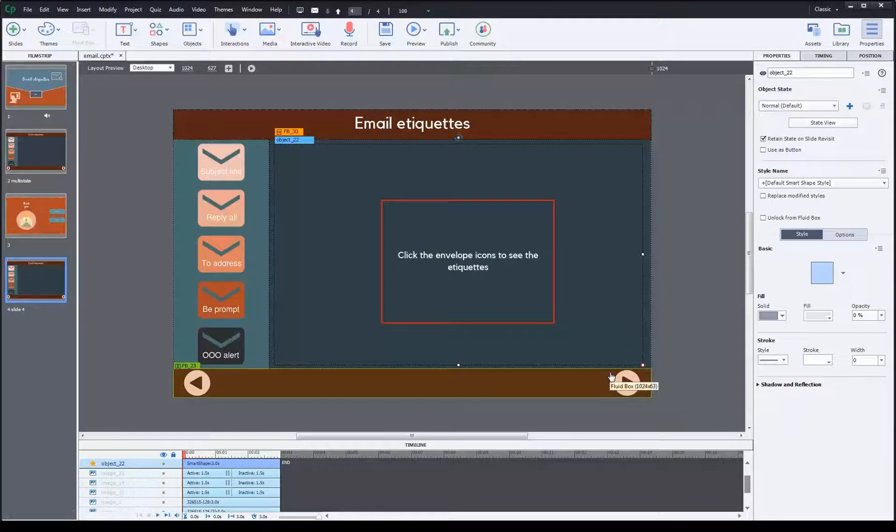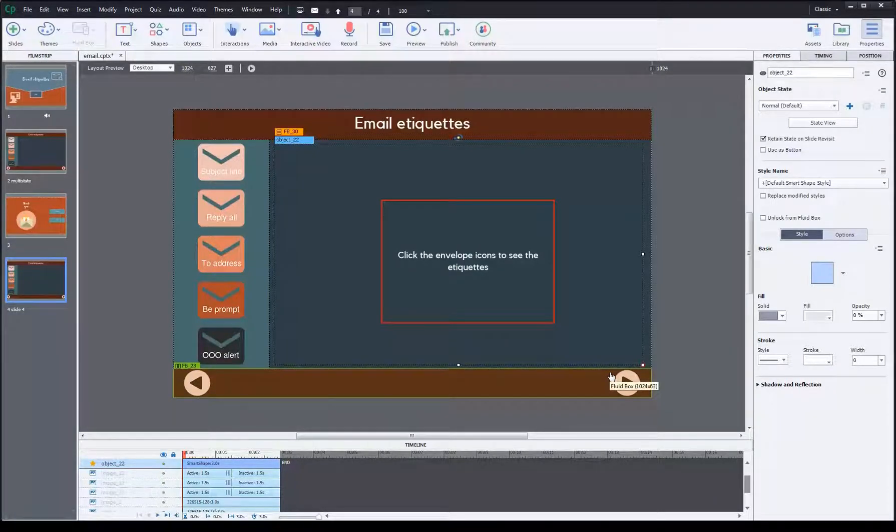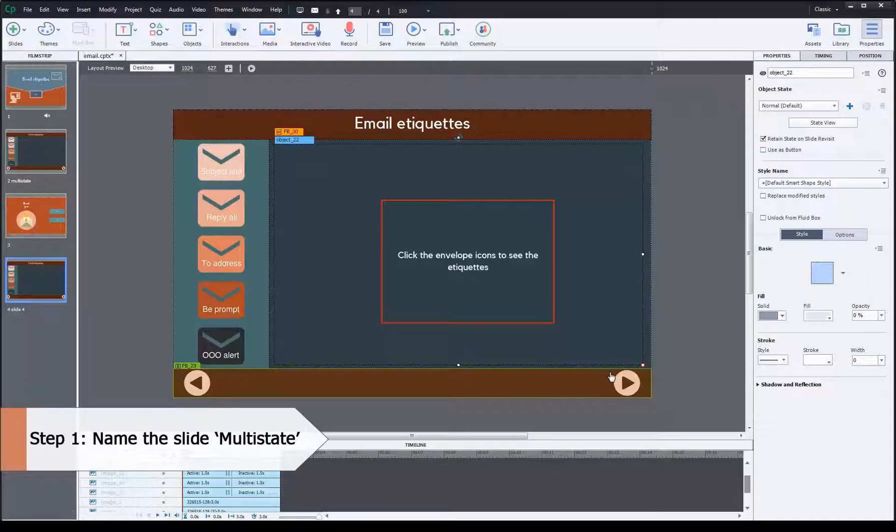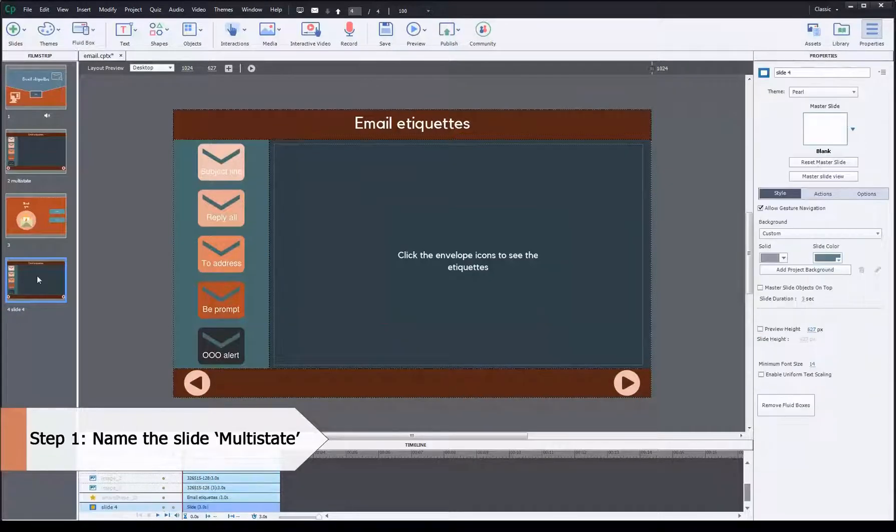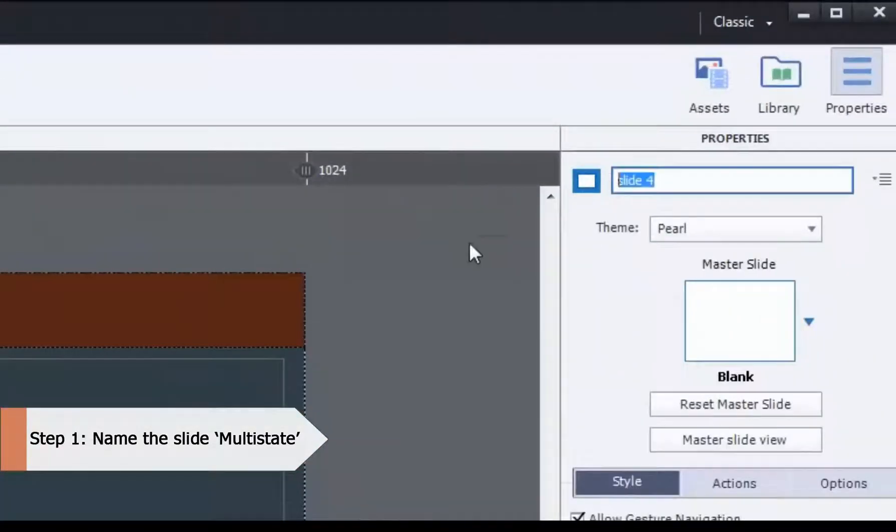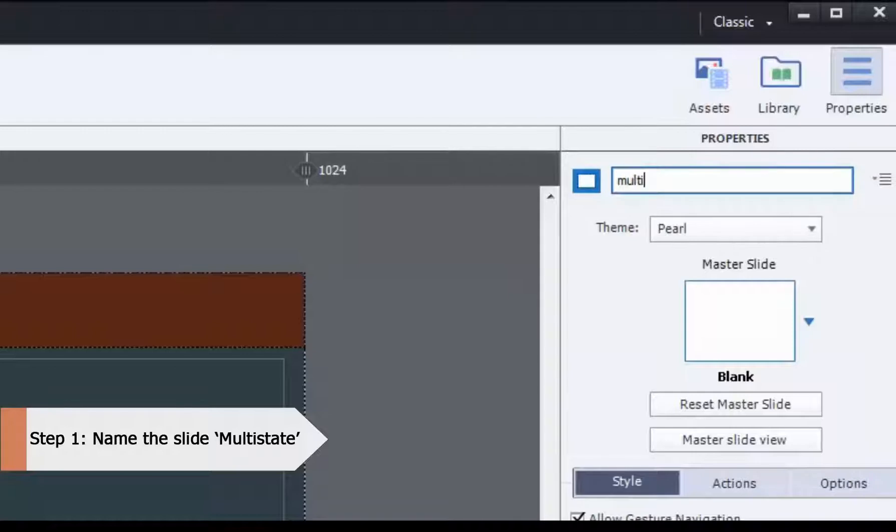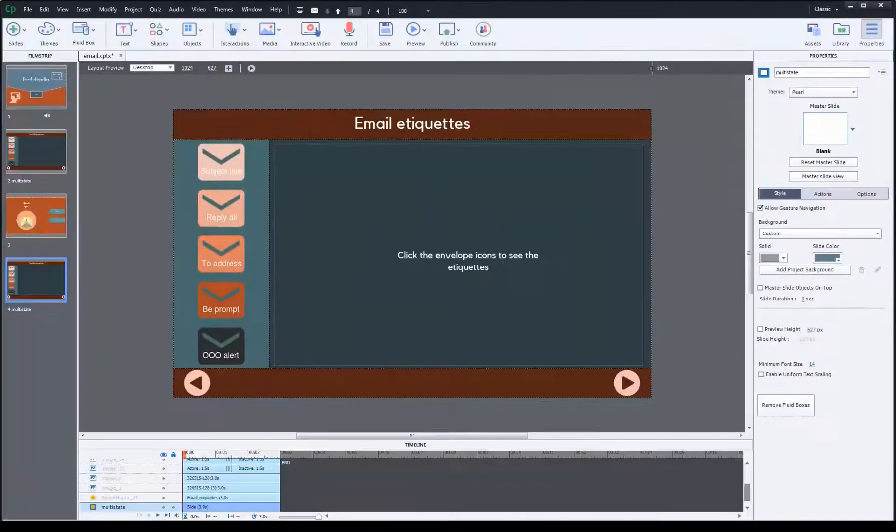The first step is to name the slide. It is constant: you name the slide 'multi-state'. This is my slide. Go to the slide name, change it to multi-state. Your step one's done.